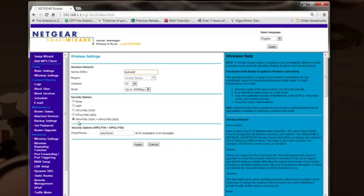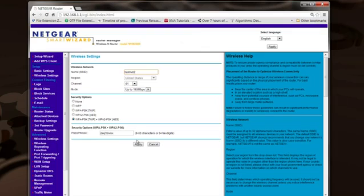This one here, WPA-PSK plus WPA2-PSK, go with that. That's the highest security on this Netgear router. Pick the highest what you have on your router. You don't want to go any lower. You want to maintain a secure system.